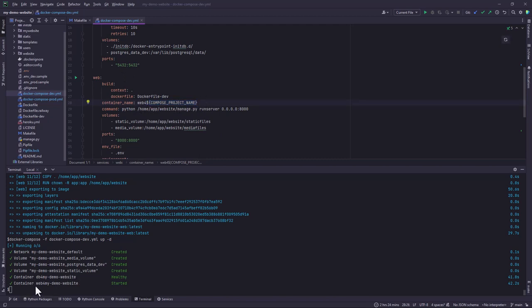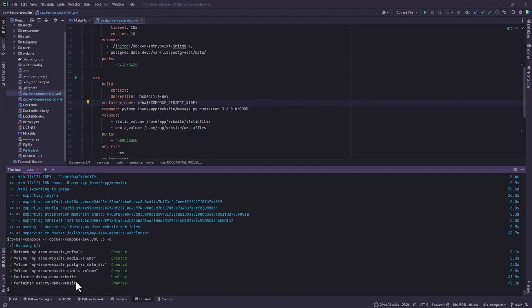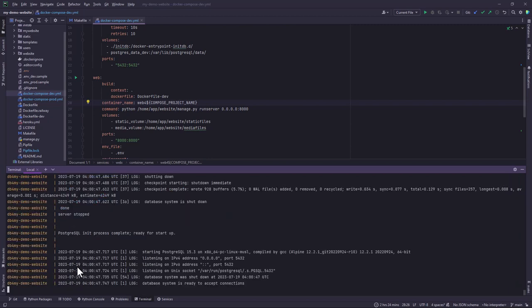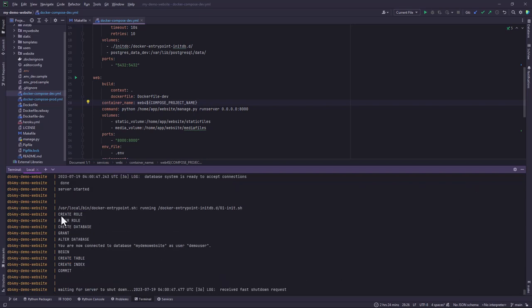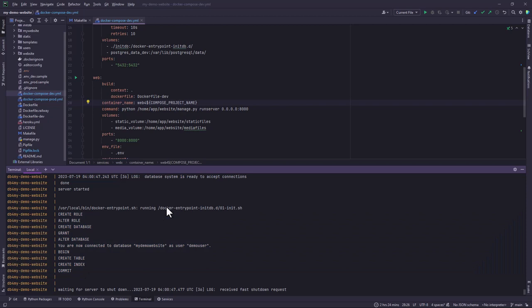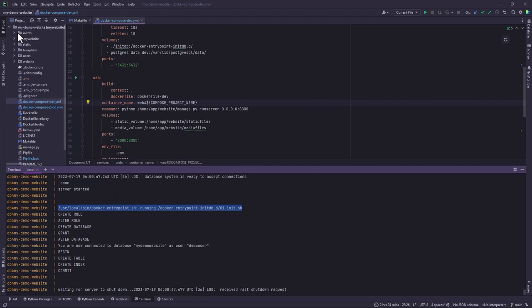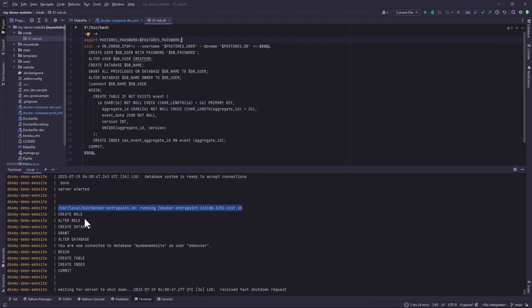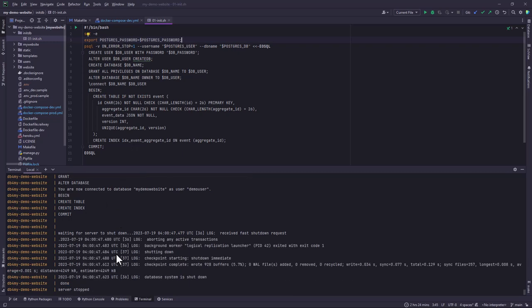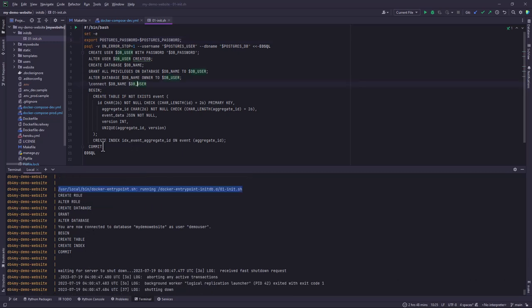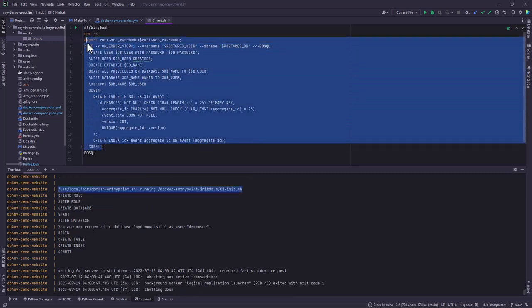So it has already started and this confirms that the database process or the database service is healthy. So our next step will be to check the logs which is very very important. And I can also add -f to check the logs interactively. So this is what happens when we run the initial, when you start your container initially. So it has run this file, the init.db shell script, and it has created, altered, and does all that it should do or all that we have instructed it to do here.